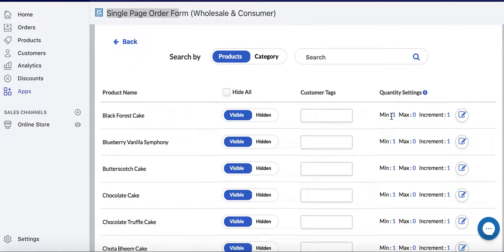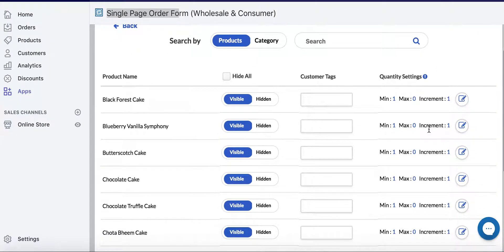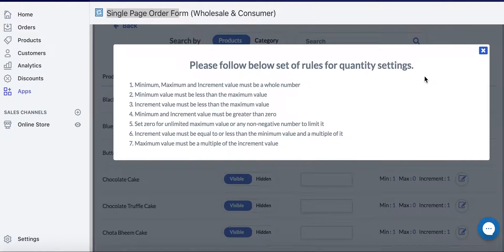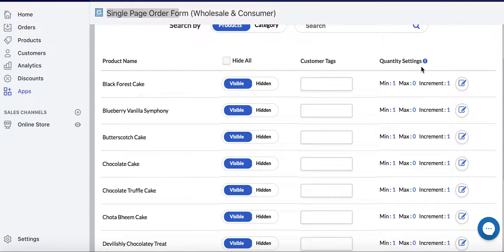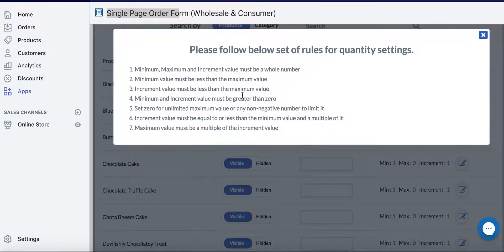This is where you can set your min, your max, and in what increments you'd like your customers to buy. Keep in mind this is a premium version, so if you do not have it you need to upgrade — just click it and it'll let you know.